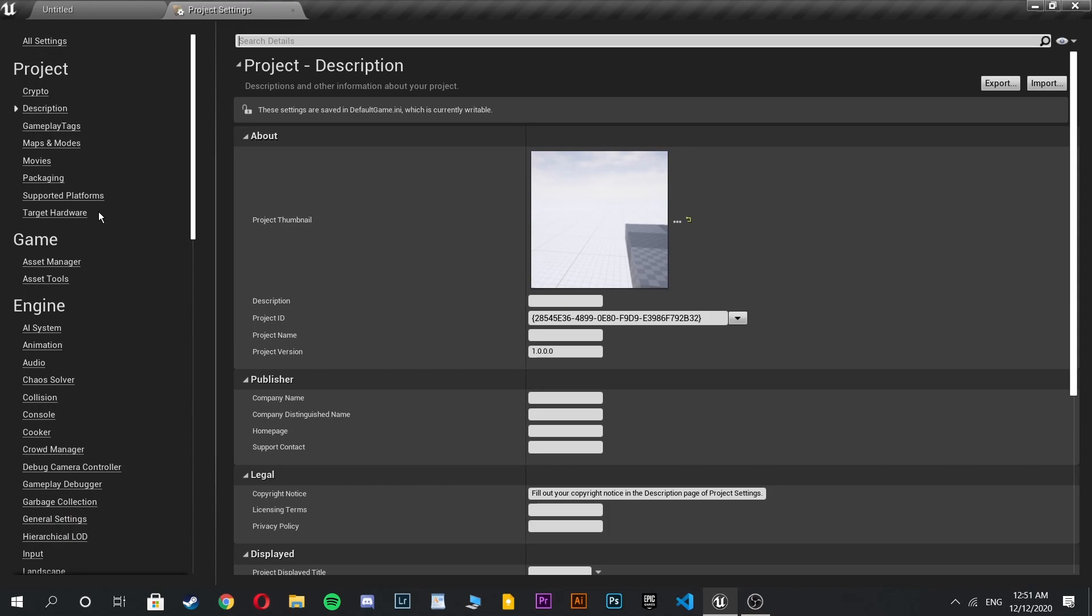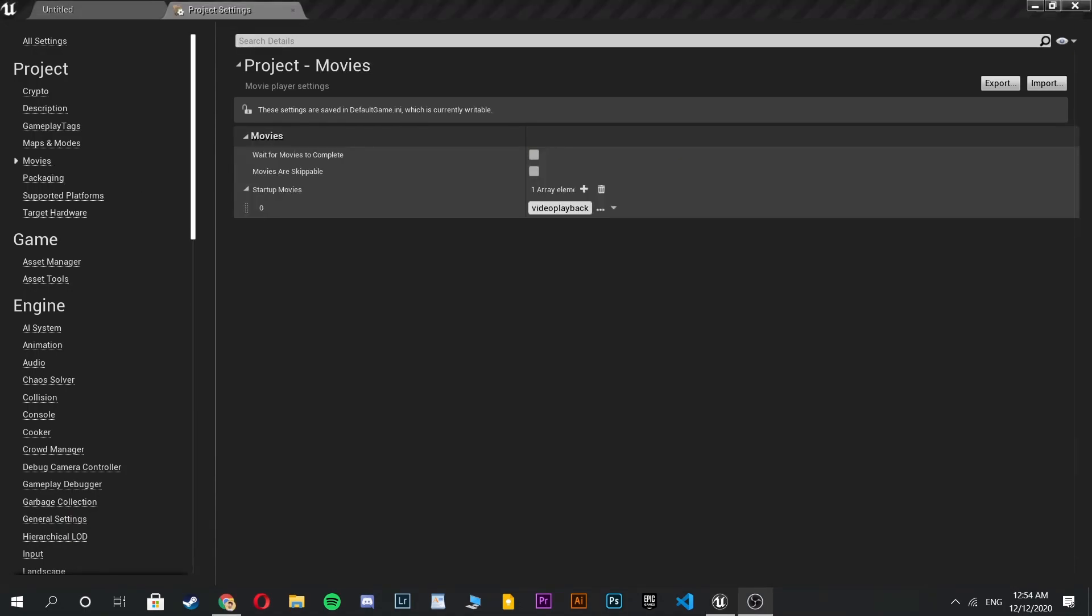So you're gonna see a lot of tabs like that. For our purpose, click the movies button.